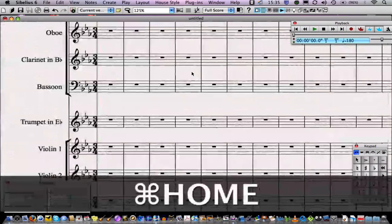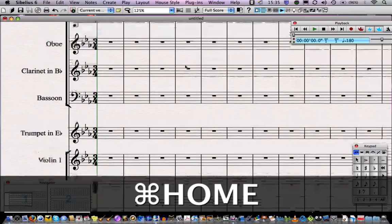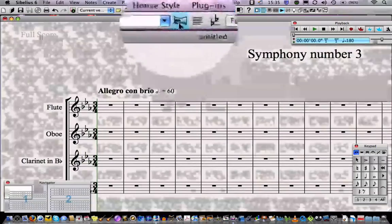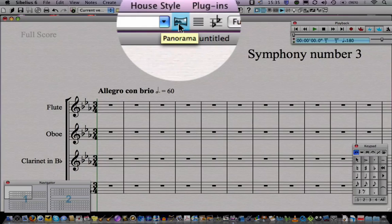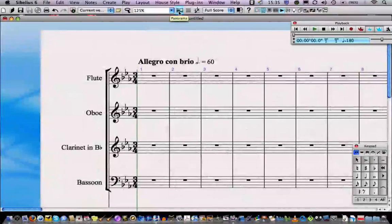Last but not least, you might want to view your score in Panorama View. This button here is the shortcut for Panorama, or you can press Shift and P to toggle between Page View and Panorama View.